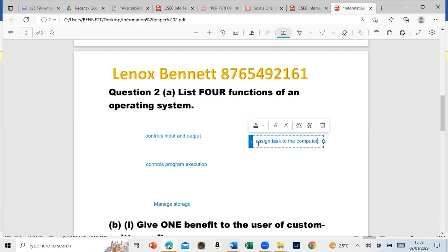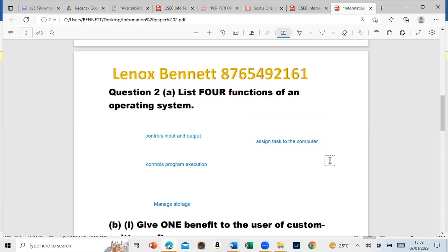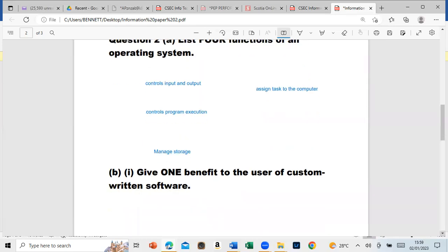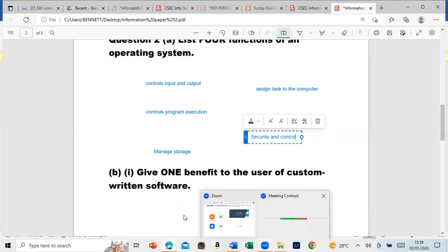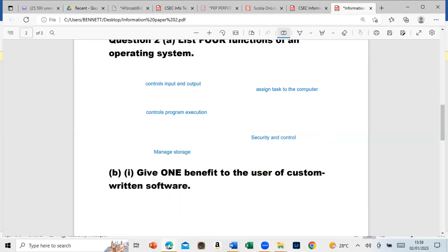You guys can type in the comment section other functions of the operating system. It also provides security and control.